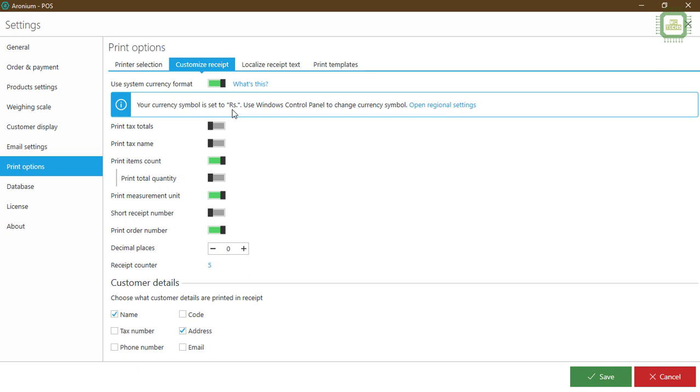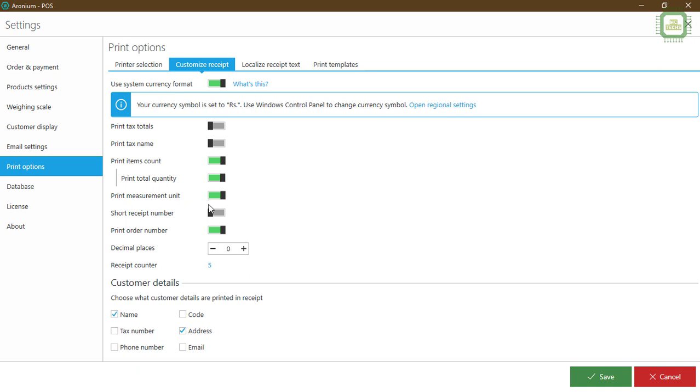Here we have print text total. I don't want to give the total here, so I turn off this one. Print text name, I don't want to give the name as well, so I'll turn off. Print item counts, print total quantity - I want to have the quantity. Print measurements unit, you can turn on if you have any units something like kilograms and meters.